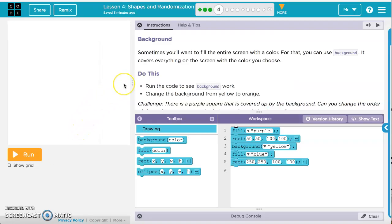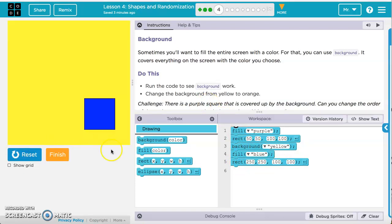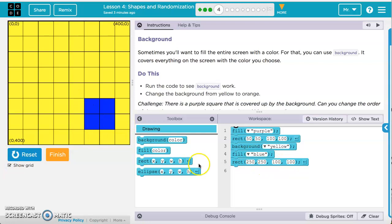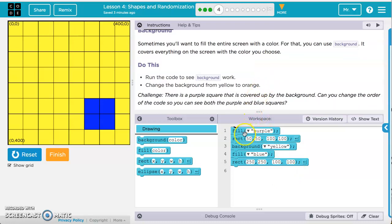For Exercise 4, sometimes we only want to fill the entire screen with color — for that you can use a background, which covers everything on the screen with the color you choose. We've got fill color purple, then a rectangle, then background yellow, fill blue, and a rectangle. Running this code, we're not seeing the purple anywhere, but we do see a yellow background and a blue rectangle. The purple rectangle is not showing up because this code runs in order — it draws a purple rectangle and then draws the background over it.